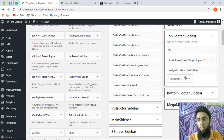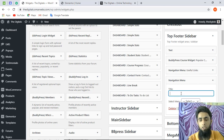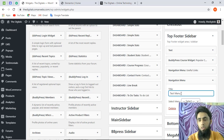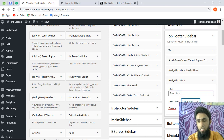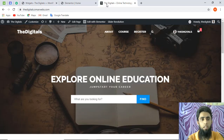I'm going to drag the Navigation Menu widget and add it over here. You can see 'Navigation Menu' — I'm going to select 'test menu' from the menu dropdown, and then click on Save. Once that is saved you need to click on Done.